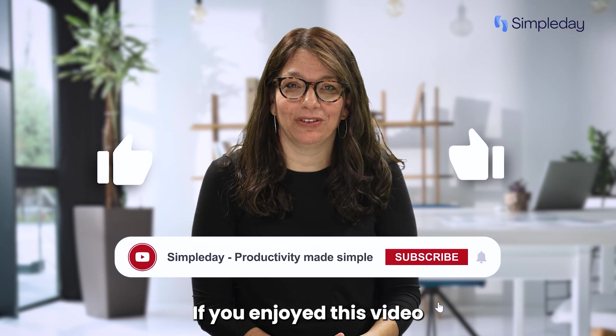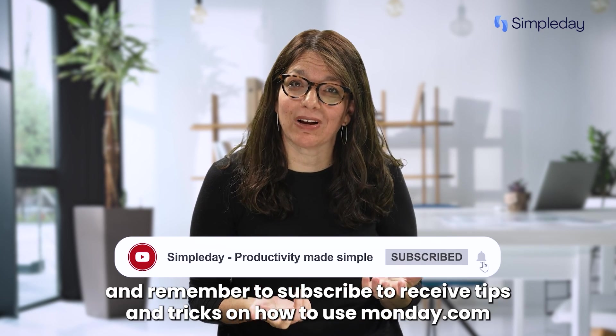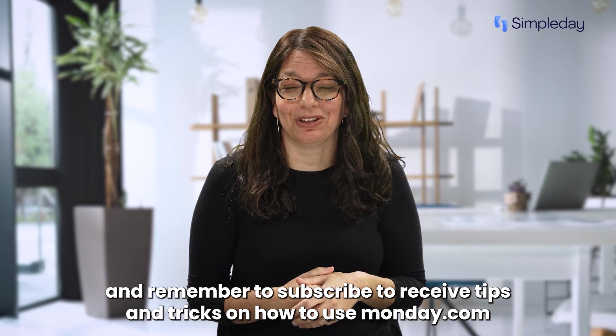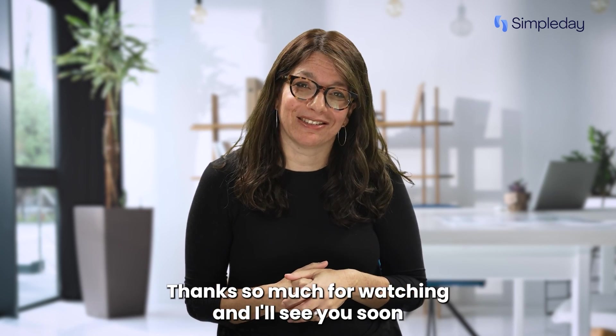Hit the like button if you enjoyed this video and remember to subscribe to receive tips and tricks on how to use monday.com. Thanks so much for watching and I'll see you soon.